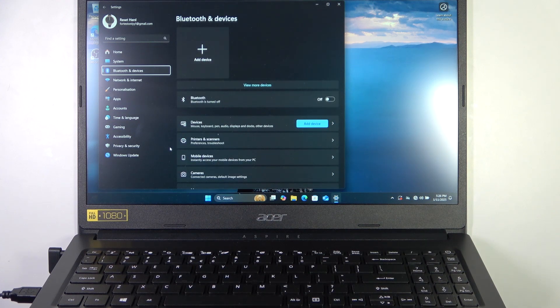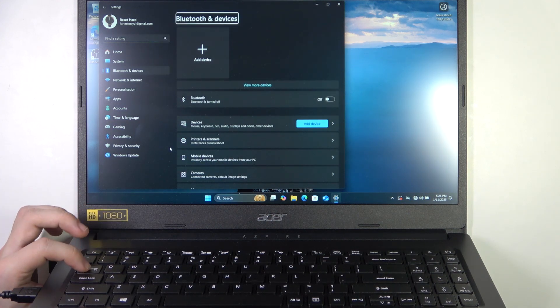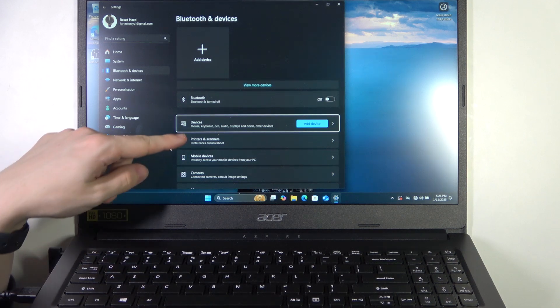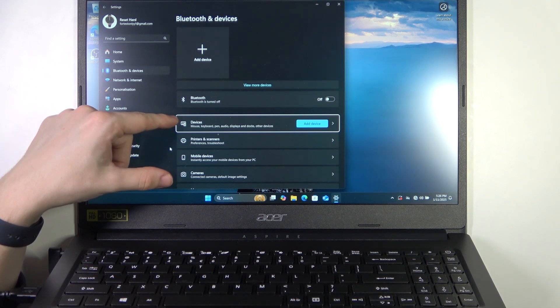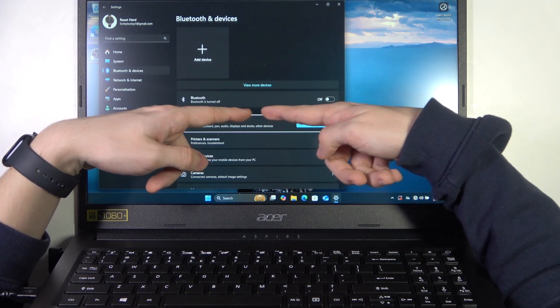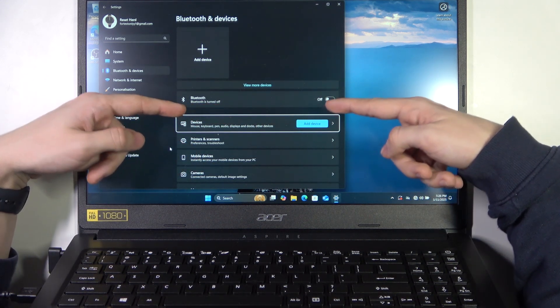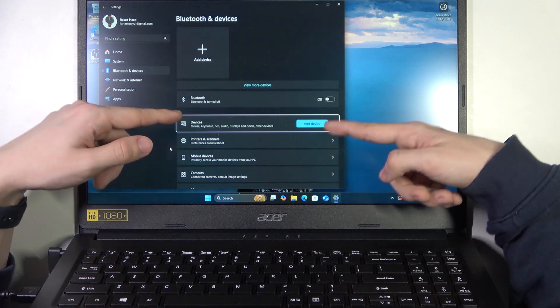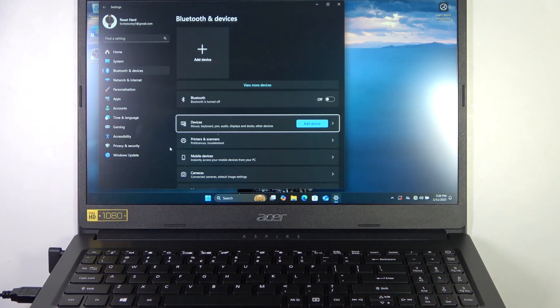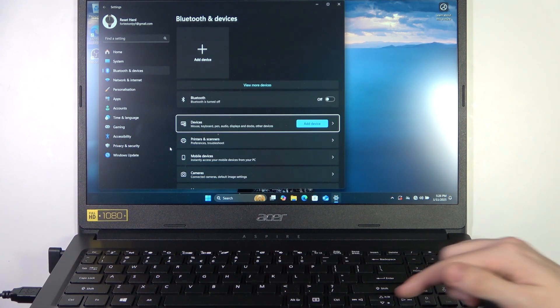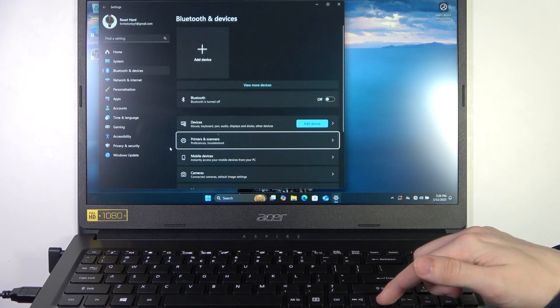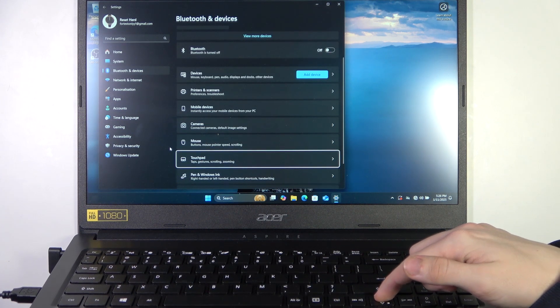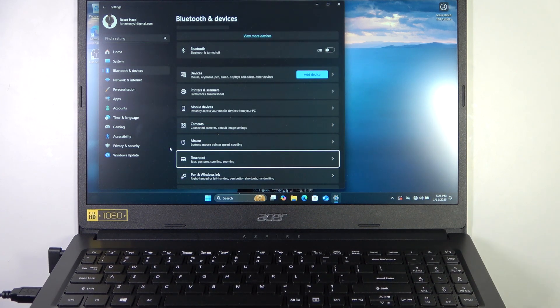And now click on tab until you are pointing on the first option in this section. So there is this free space, and under this free space there is a new section. I'm pointing on it right now, and I can use arrows to go down to the touchpad.